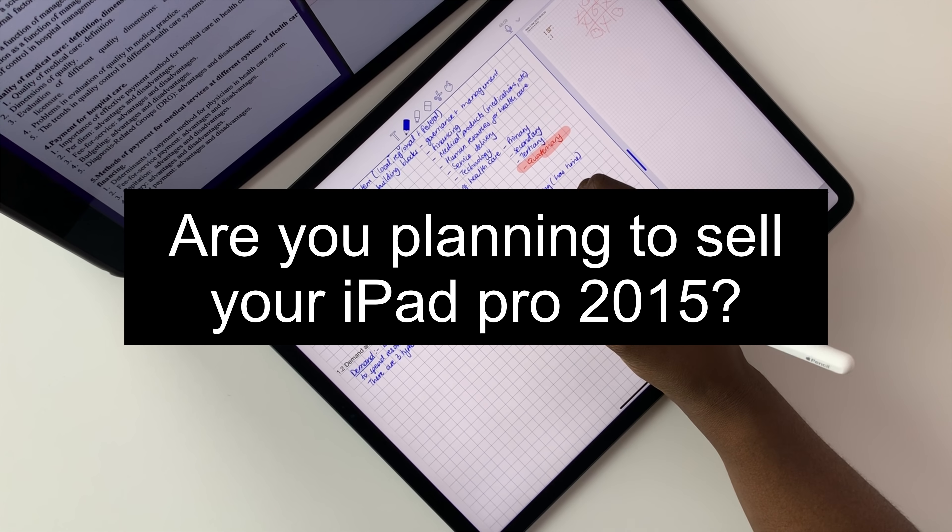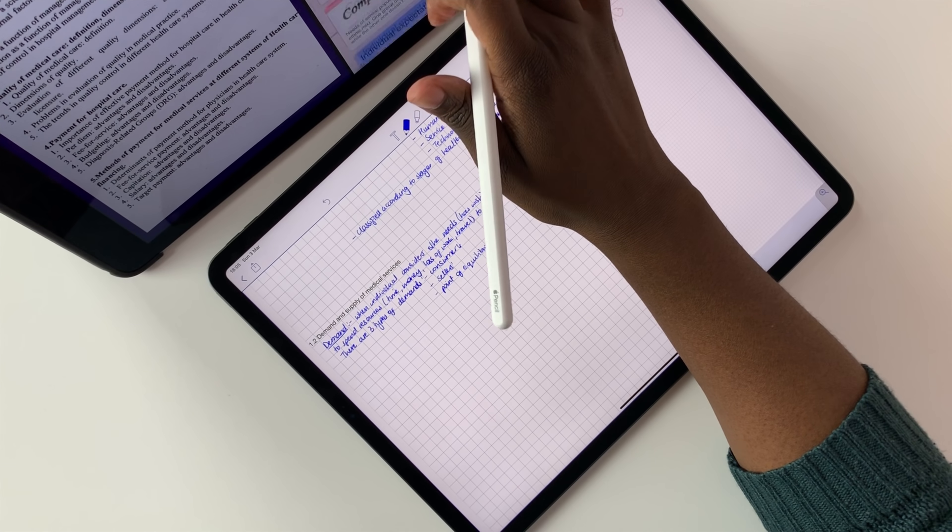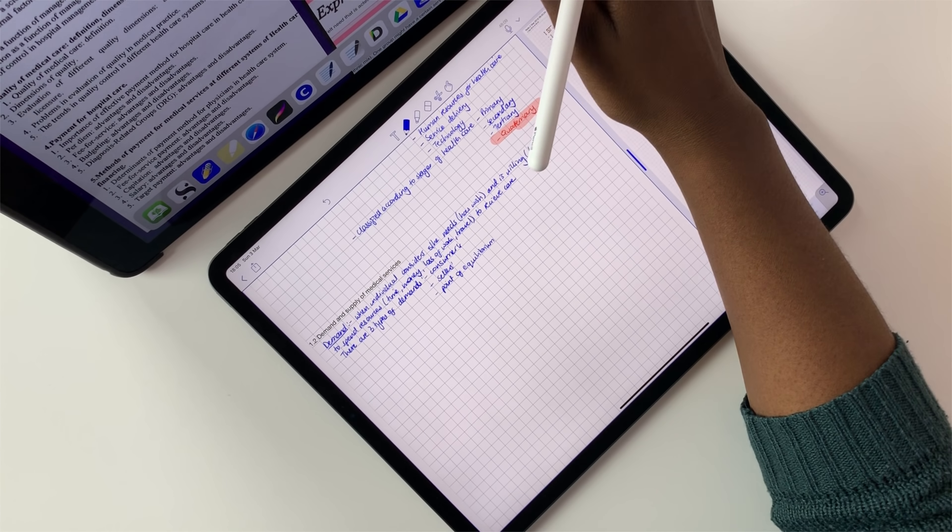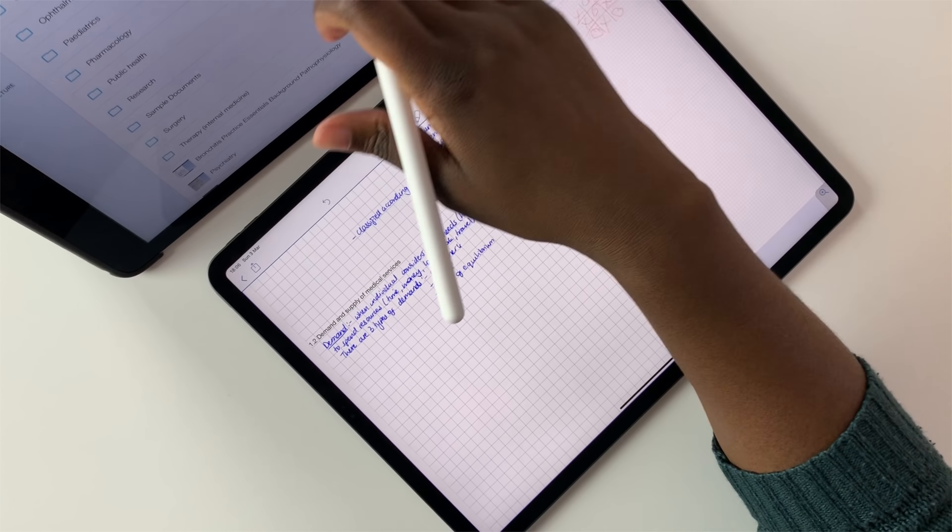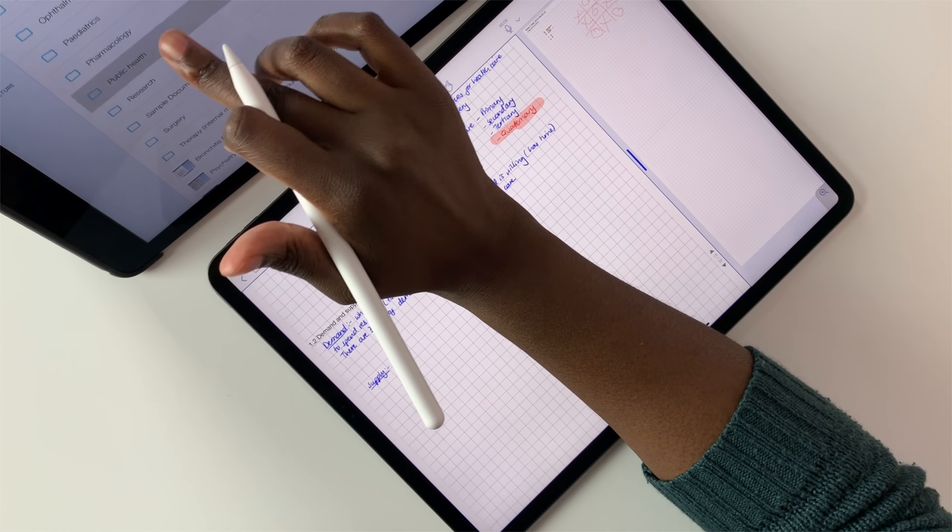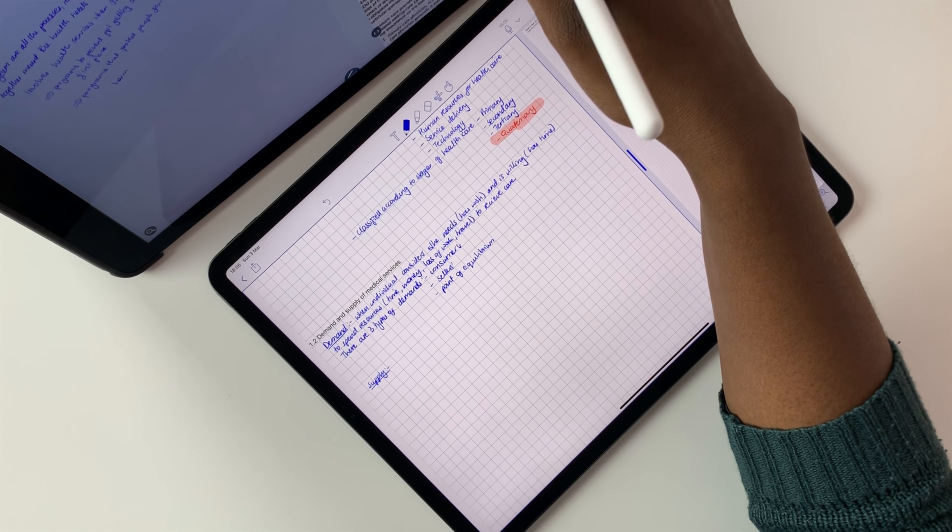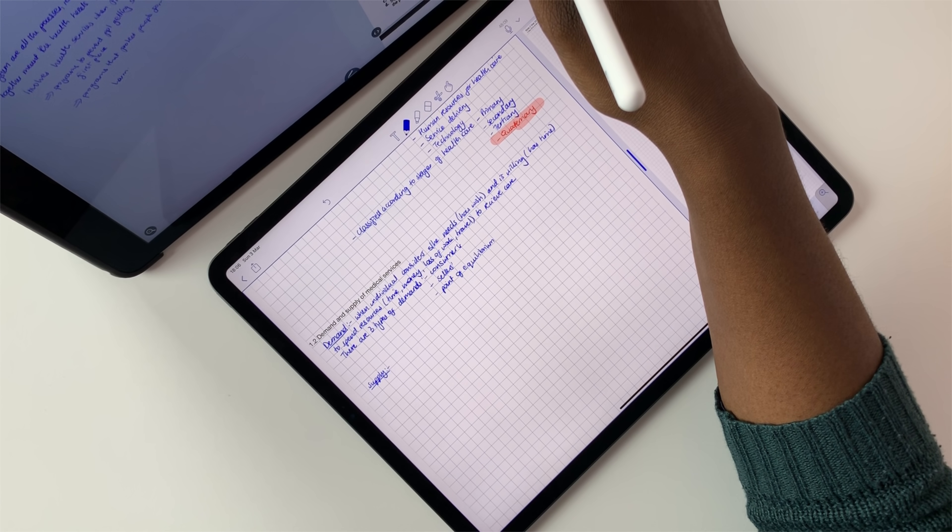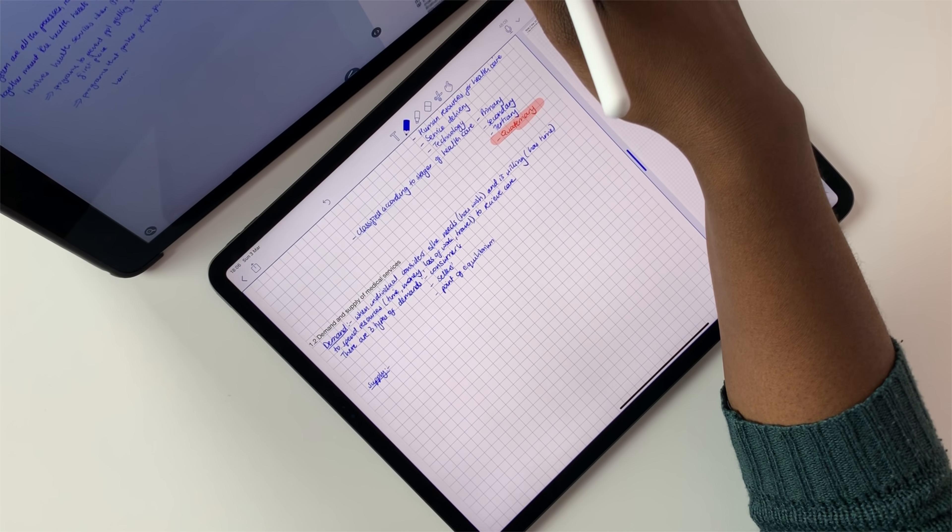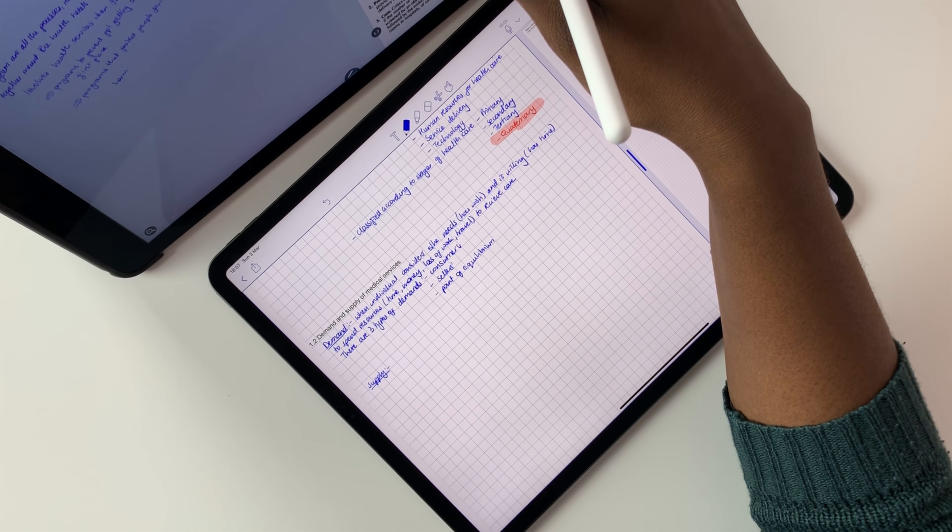And number three, are you planning to sell your iPad Pro 2015? And the answer is no, I am not. My younger brother will be using it for university in September for taking notes and studying because I still believe that my iPad 2015 is still a beast. So until then, until September, I will be using the two iPad Pros.